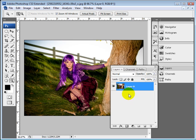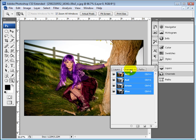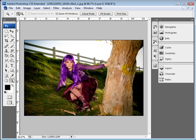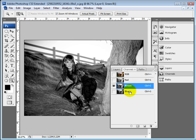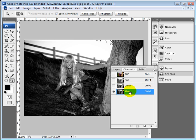The other thing I want to make you aware of is your Channels box here. When you go into Channels, you're going to have your Red, Green, and Blue if you have an RGB image.